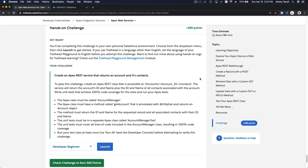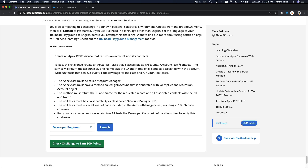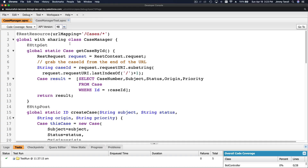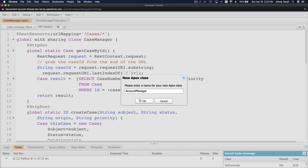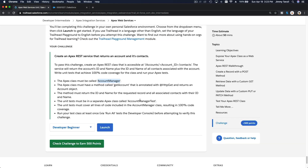Time for a hands-on challenge: create an Apex REST service that returns an account and its contacts. We are going to create an Apex class named Account Manager. Go to your Developer Console from your Trailhead Playground and create a new Apex class called Account Manager. The class must have a method called get account, annotated with HTTP GET, that returns an account object.